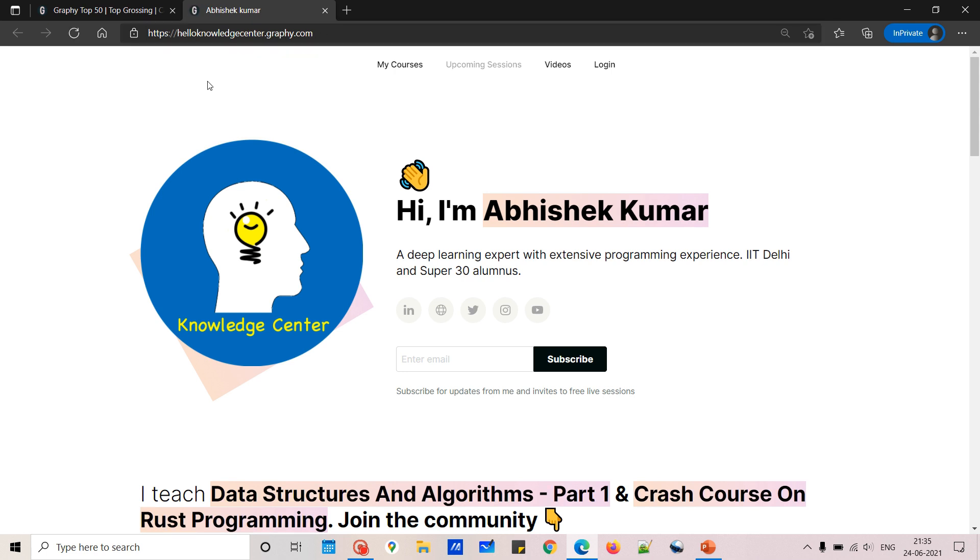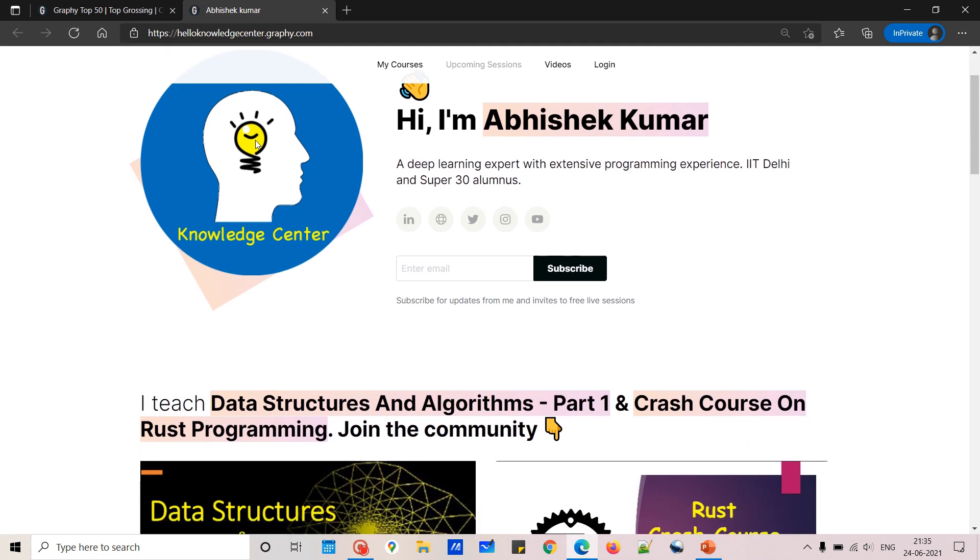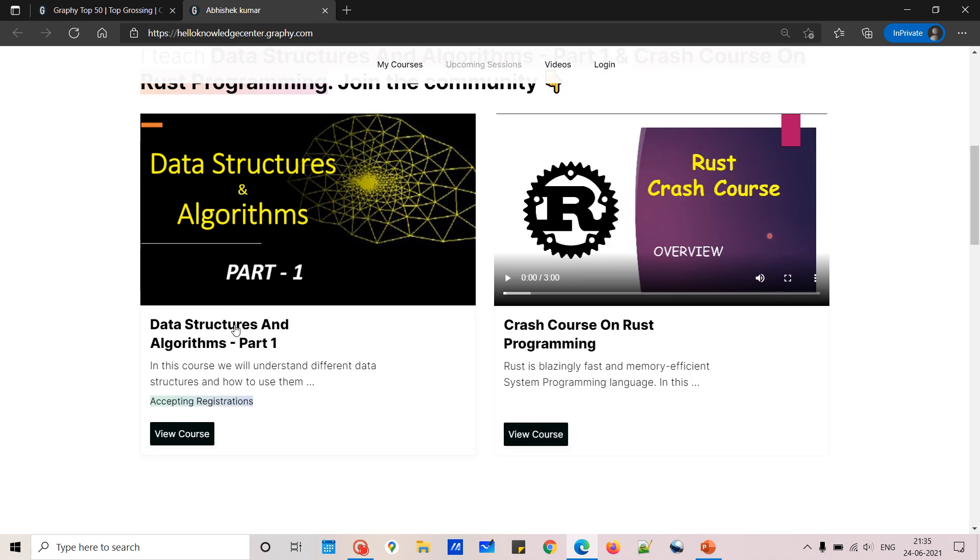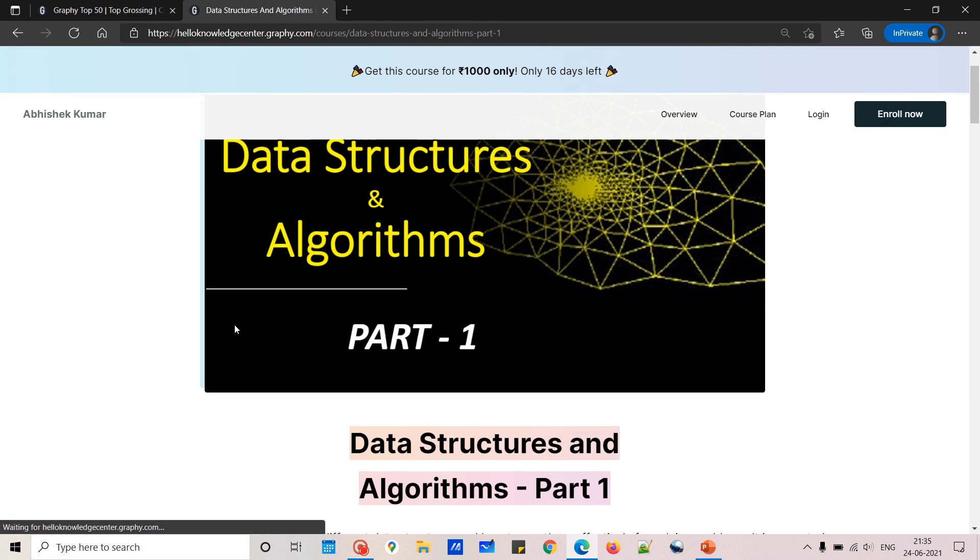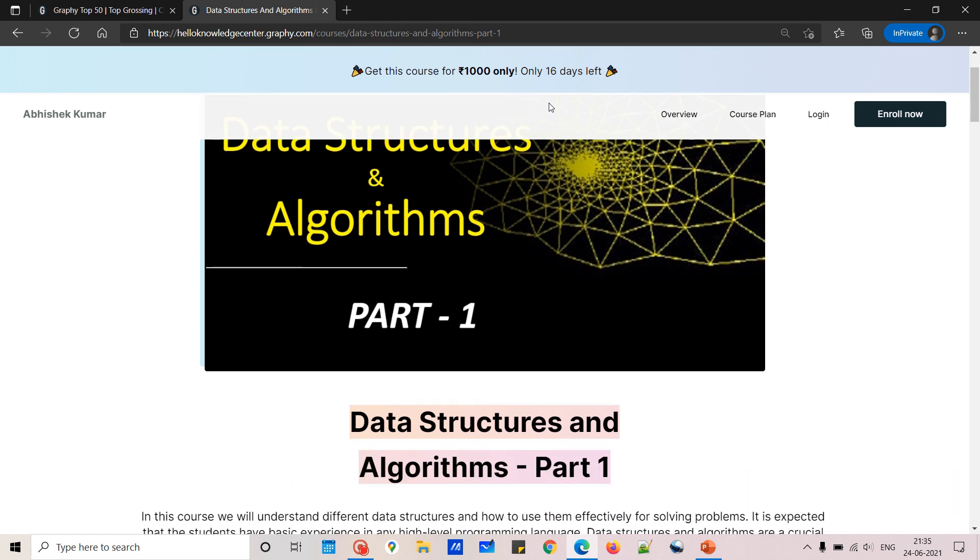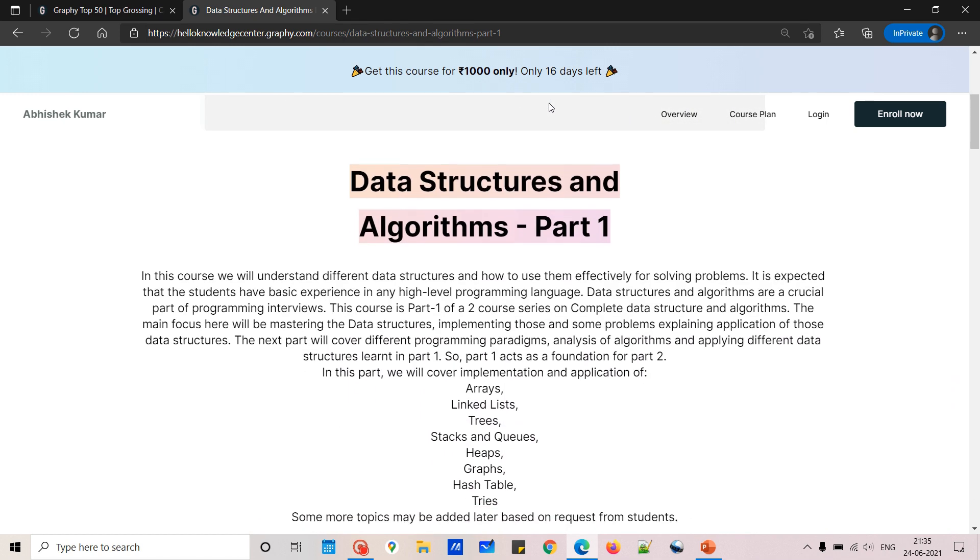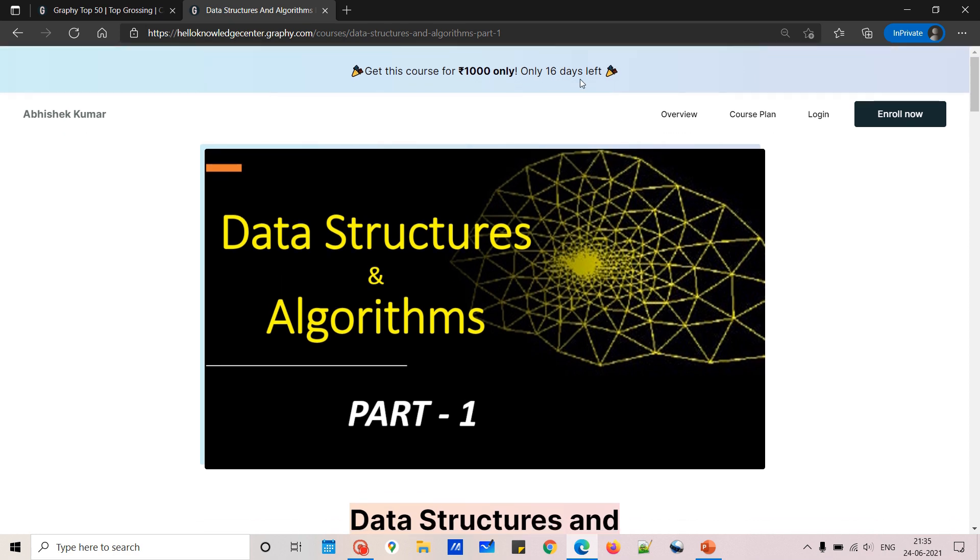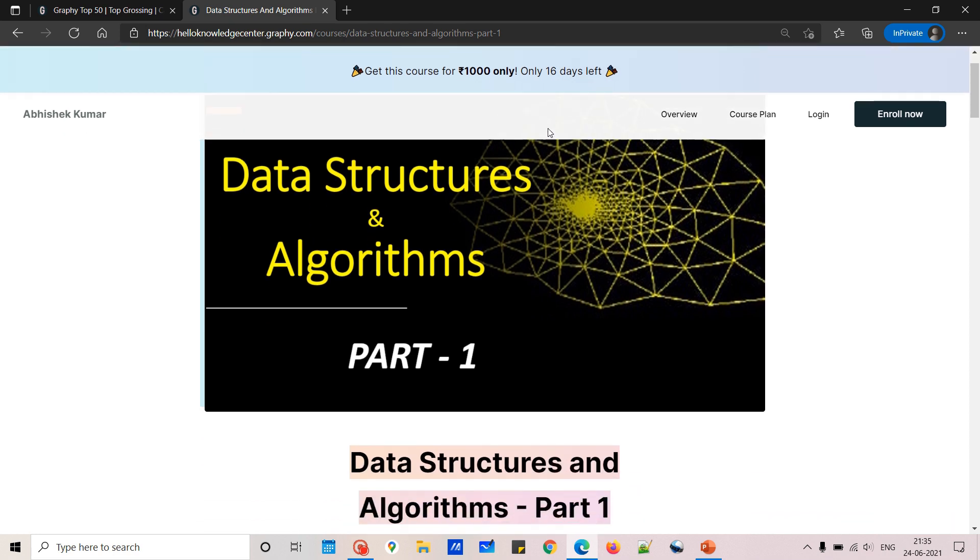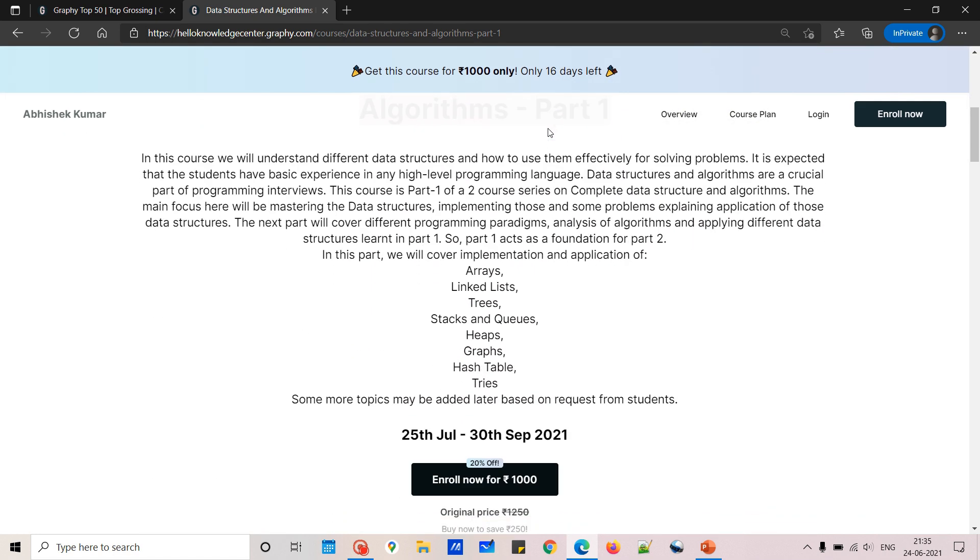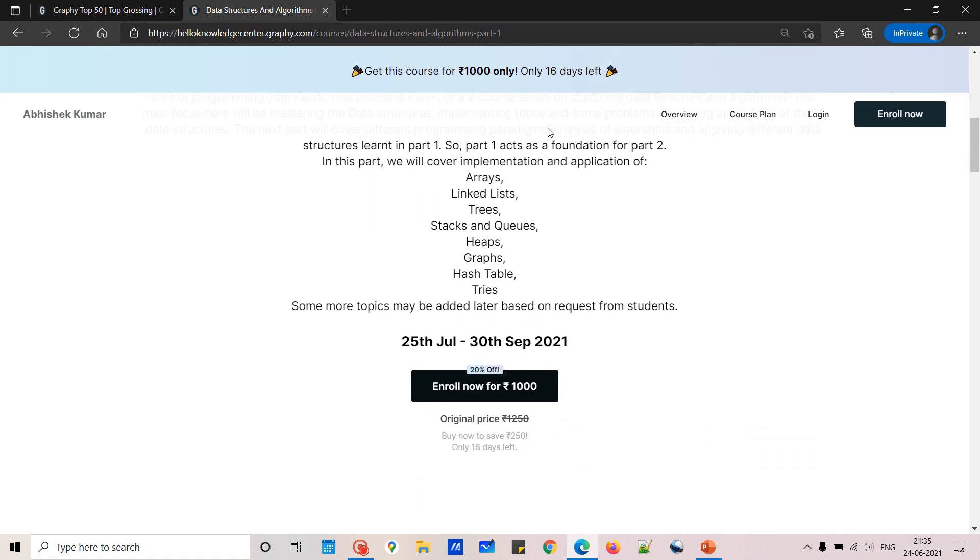So you can click here; this will open helloknowledgecenter.graphy.com. This is my school; I will be posting multiple courses. From here you can see that you can go to this course. Currently this course is available for just 1,000 rupees, and the discount may be extended, it may not be extended, depending on how is the enrollment.